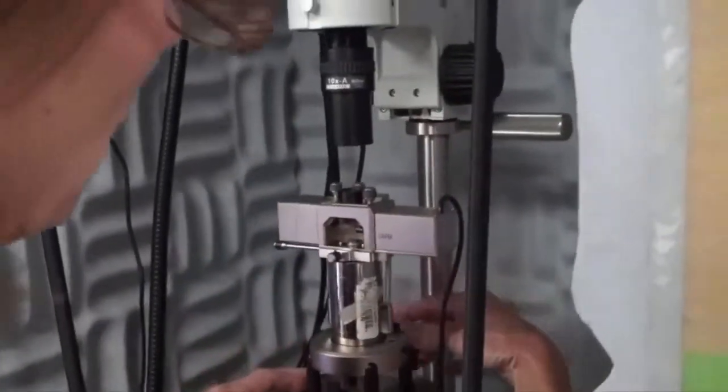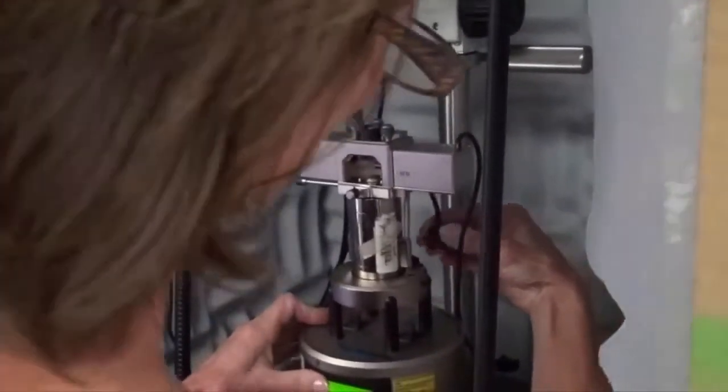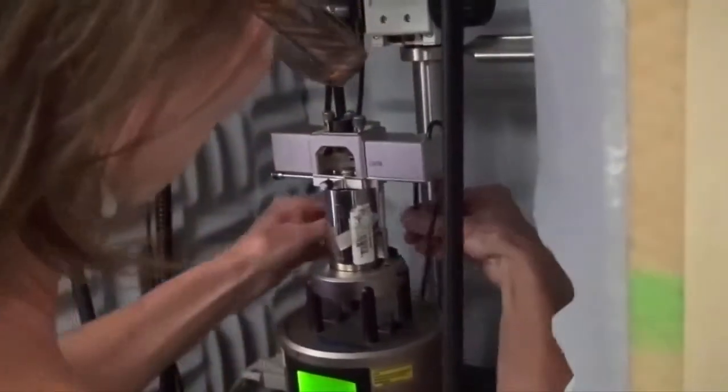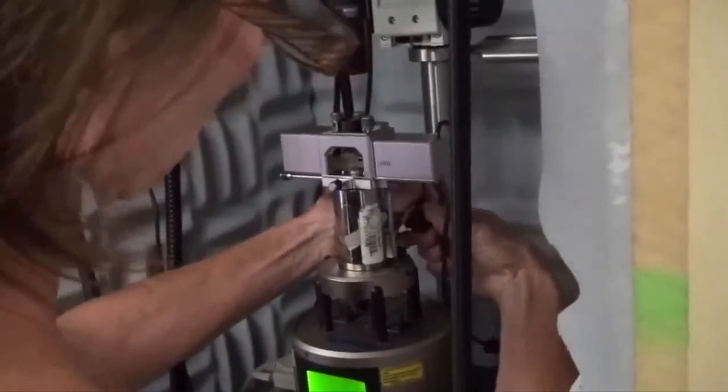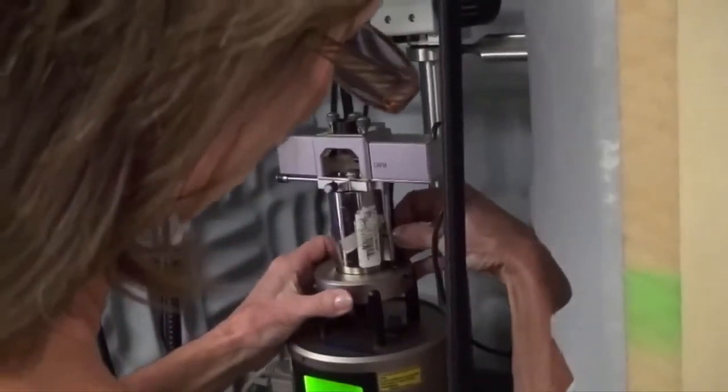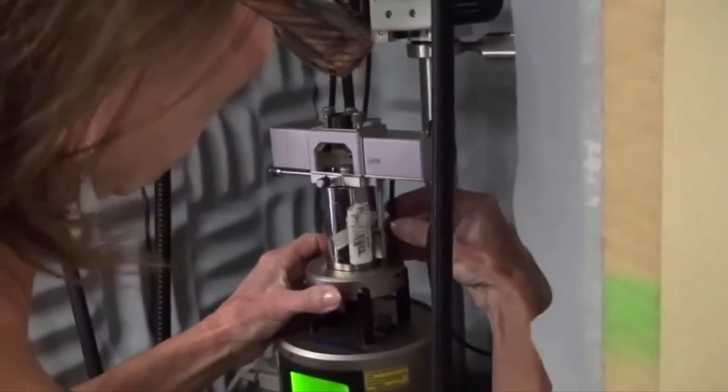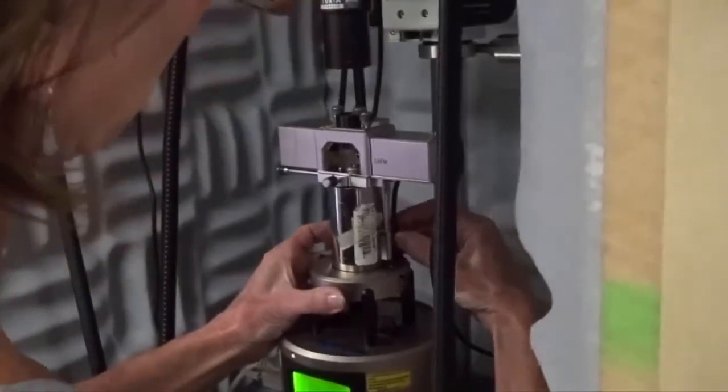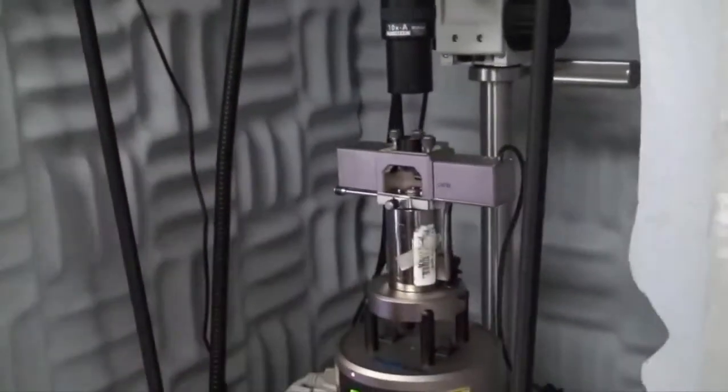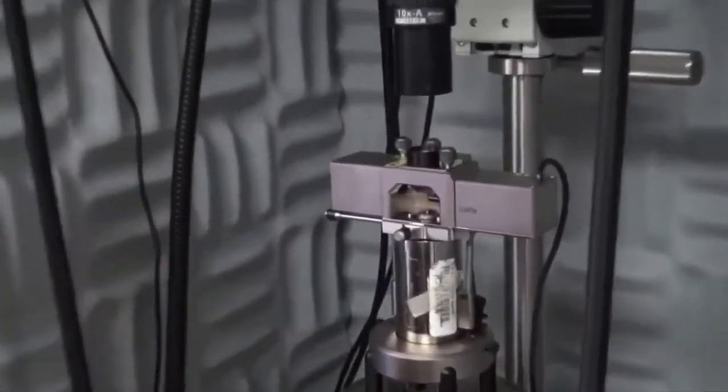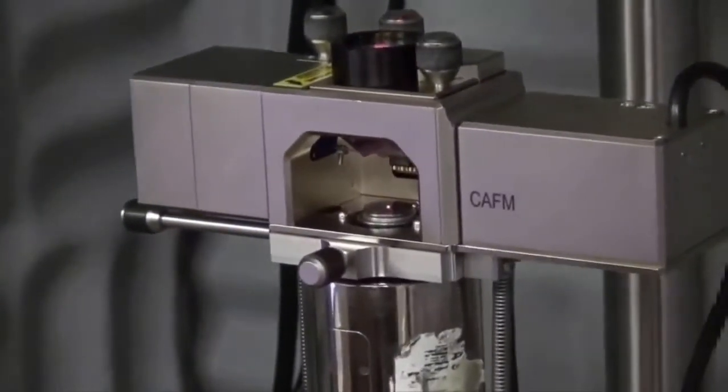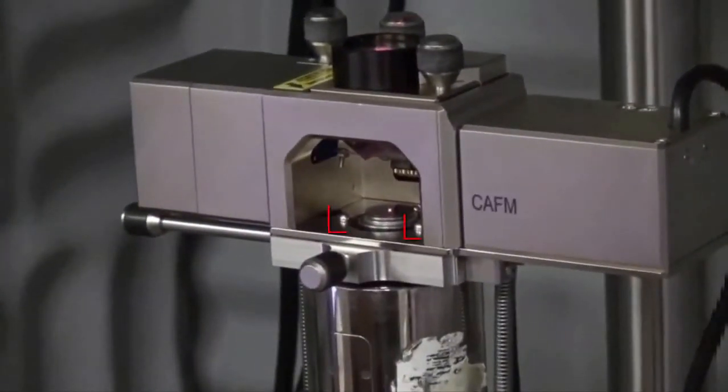Once both springs are attached, plug in the scanner to the back. Check the sample height by making sure the top of the sample is no higher than the alignment pins on either side.